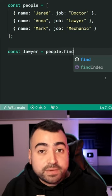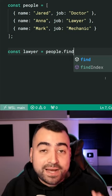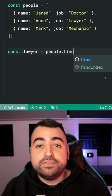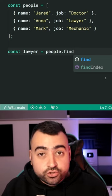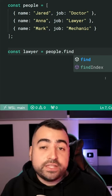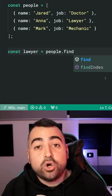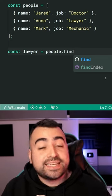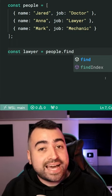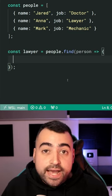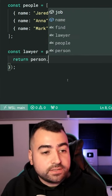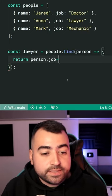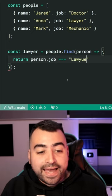So the .find method allows you to pass in a function. If this function returns true for one of the items within your array, then it's going to retrieve that item. So now I can say return person.job is equal to lawyer.